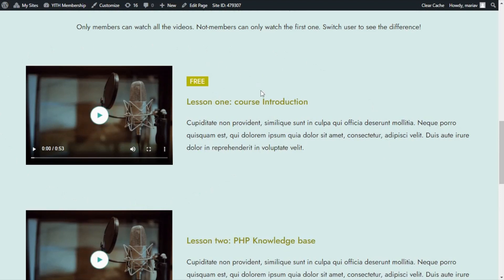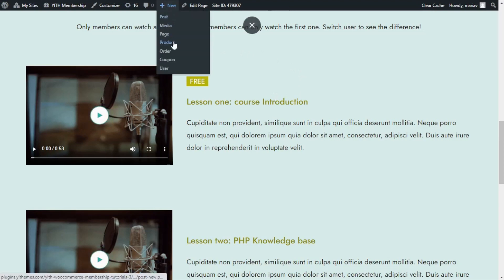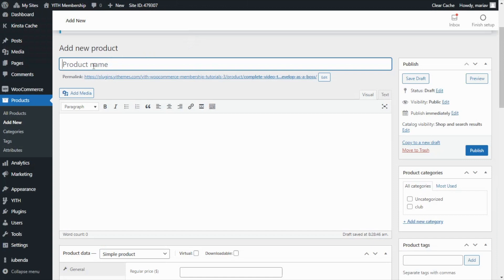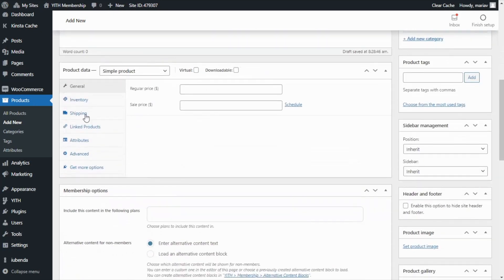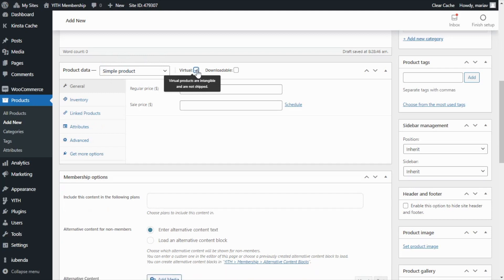To achieve this result, we first need to create our video course product. Let's go over to New and then Product. Here we can start with the product name, which in this case is going to be 'Complete Video Training.' Now let's move on to the product data section. This is going to be a simple product, but it is very important that we remember to tick the box that marks it as a virtual product. Now let's enter the regular price.